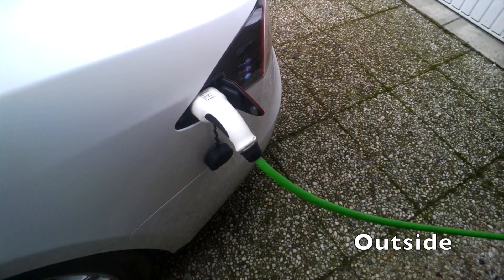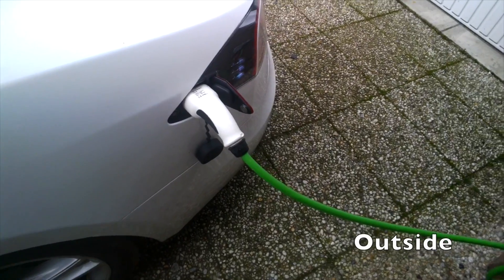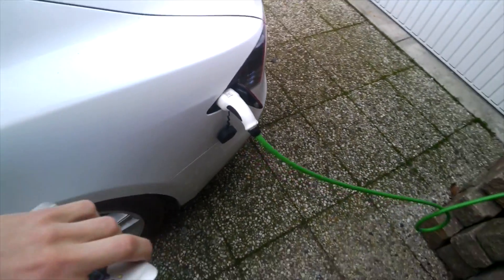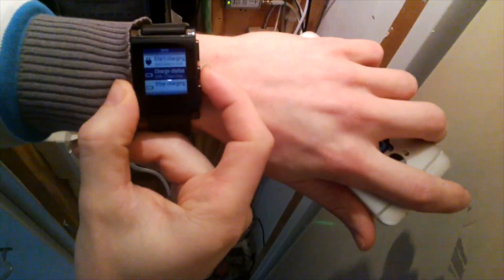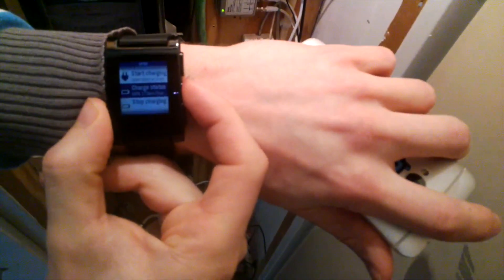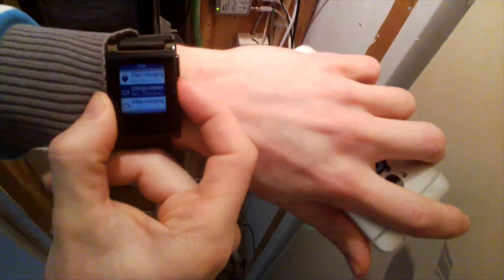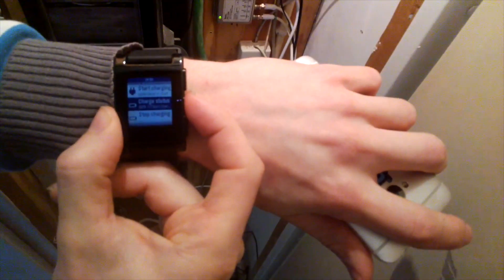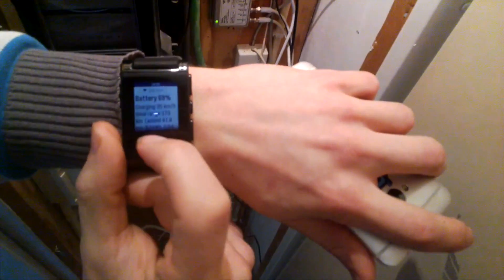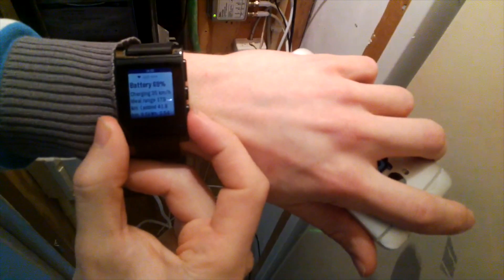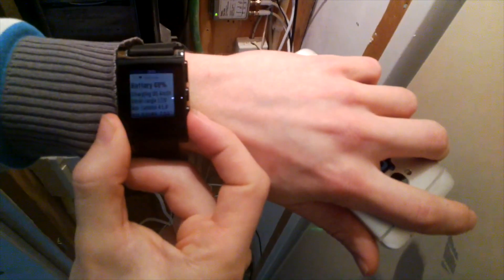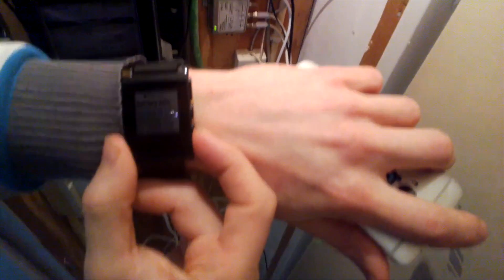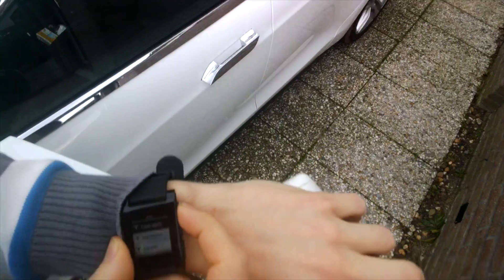This is how you turn off charging. Of course, you can turn it on the same way. You can view range as charge percentage and the cost of the charge. There's a lot of information available whenever you're away from the car.